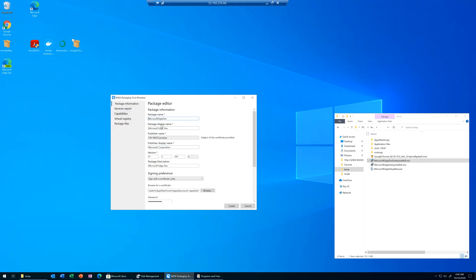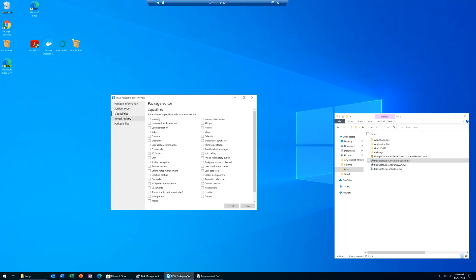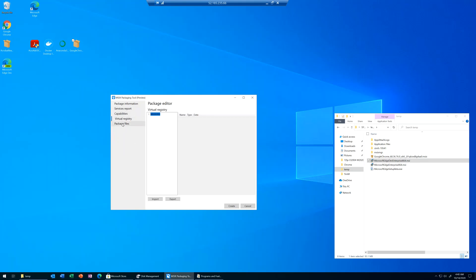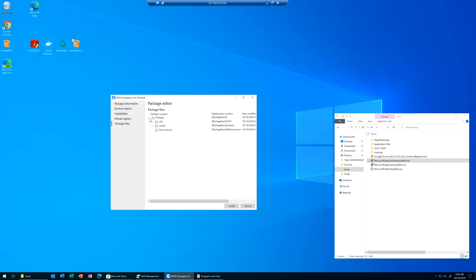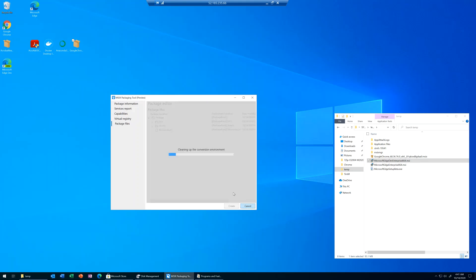In the package editor, in case we messed up something we can always go back and fix it. We can add some capabilities, additional registry if we need to, and add files to the package. This is useful if you want to override the icon or include a file you're going to use in a script. That's not really important for this demo.